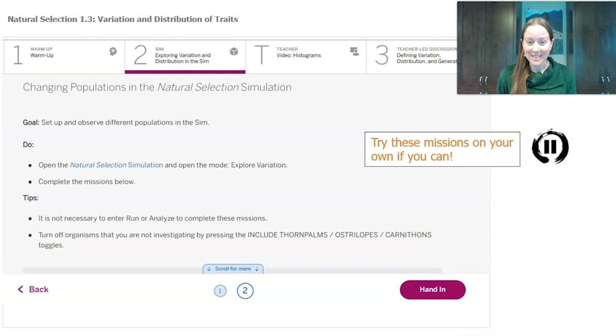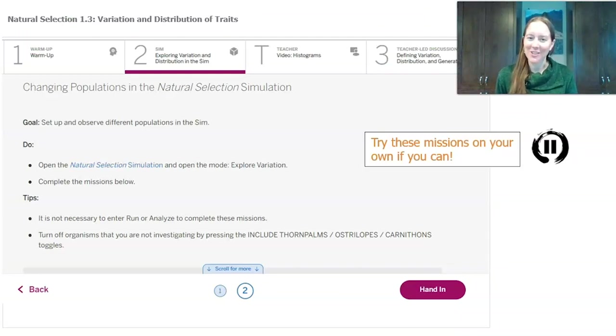Now we're going to try some missions in the sim. If you're logged in, go ahead and pause this video and try them on your own. If you're not logged in, don't worry — I'll take you through the missions right now.